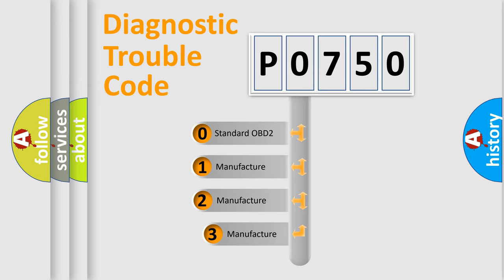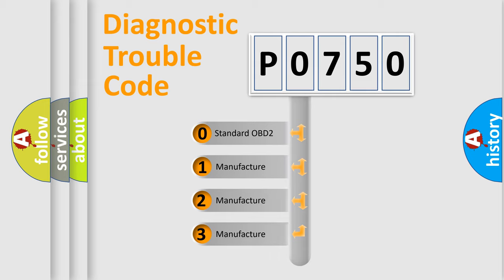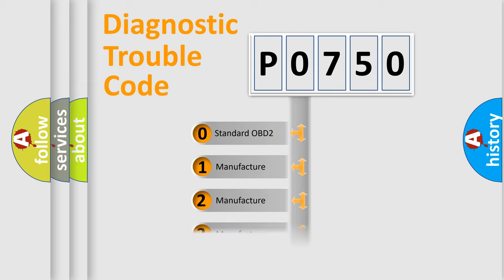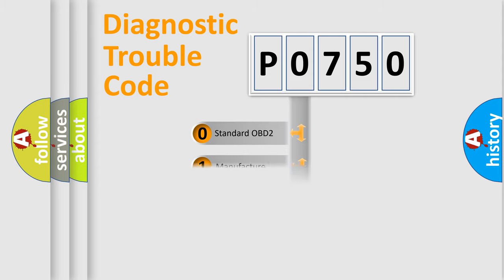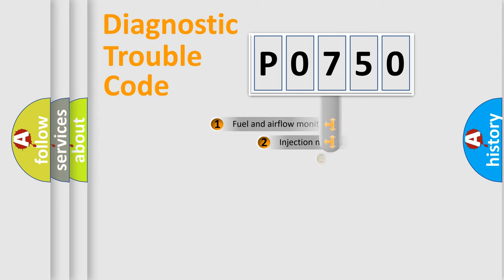If the second character is expressed as zero, it is a standardized error. In the case of numbers 1, 2, 3, it is a more precise expression of the car specific error.